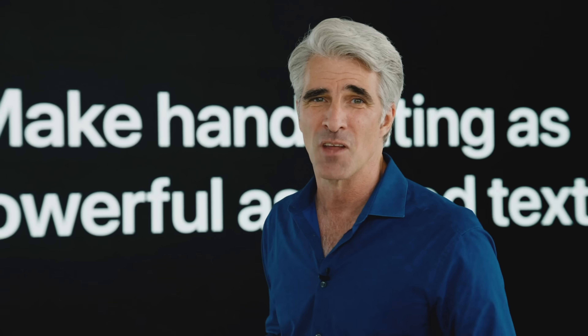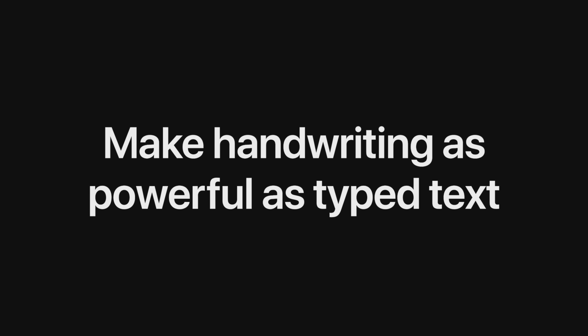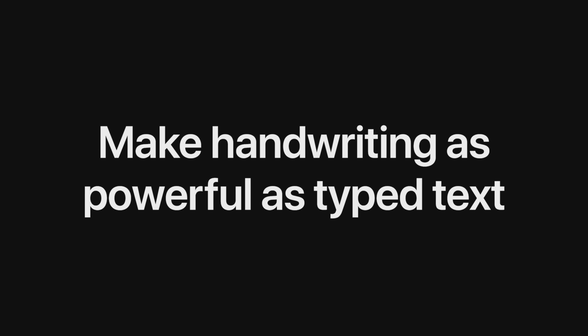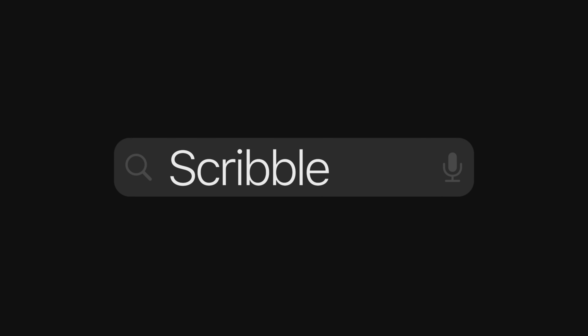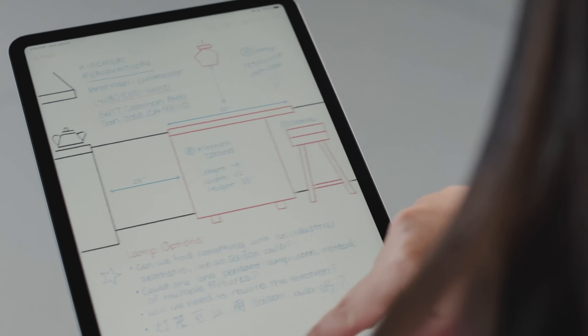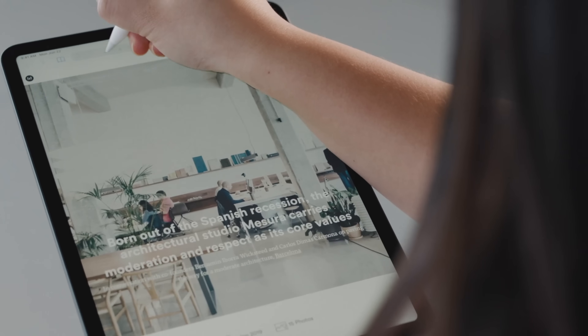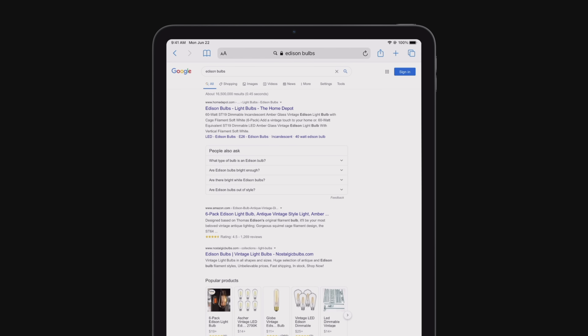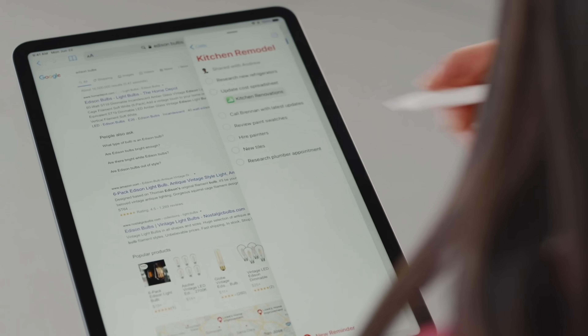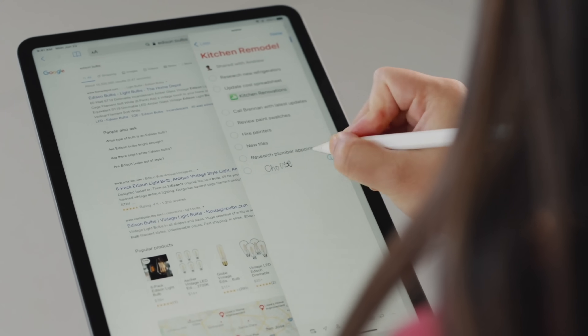Next, we want to push forward your ability to express yourself creatively with improvements to Apple Pencil. This year, we're going to make handwriting just as easy and just as powerful — we're bringing Scribble to iPad. You can handwrite into any text field and it will automatically be converted to text. Let's say you want to search for Edison bulbs in Safari. Using Scribble, I can just write directly into the text field and it automatically gets converted to typed text. It also works in any text field, so I can easily add a new reminder to my shared reminders list.